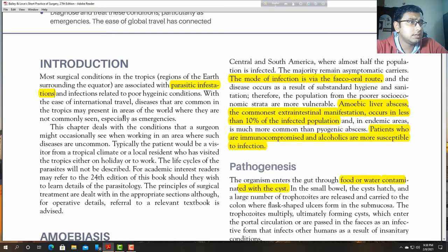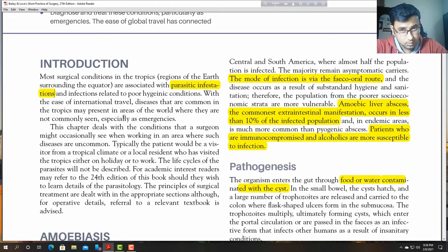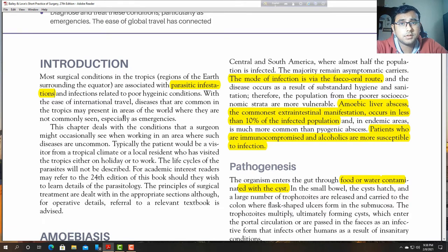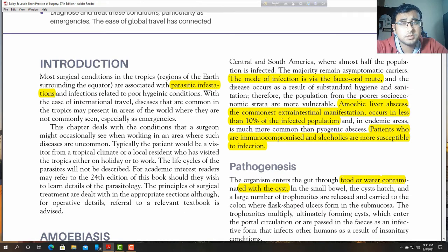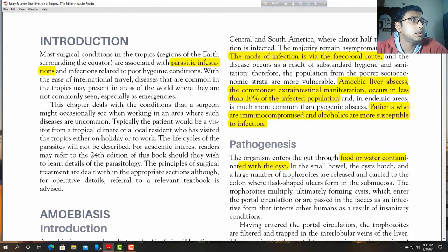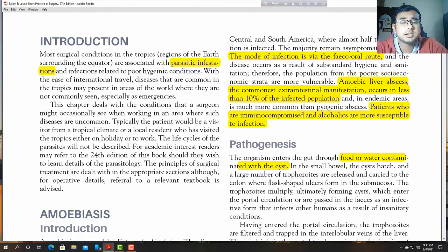This chapter deals with conditions surgeons might occasionally see when working in an area where such diseases are uncommon — surgeons may encounter these kinds of diseases that are uncommon in their area but may present with symptoms like those of endemic areas. For academic interest, one may refer to the 24th edition for details about parasitology.